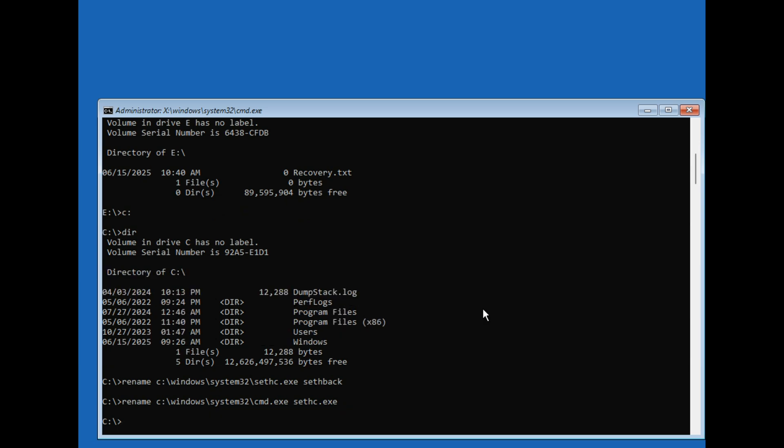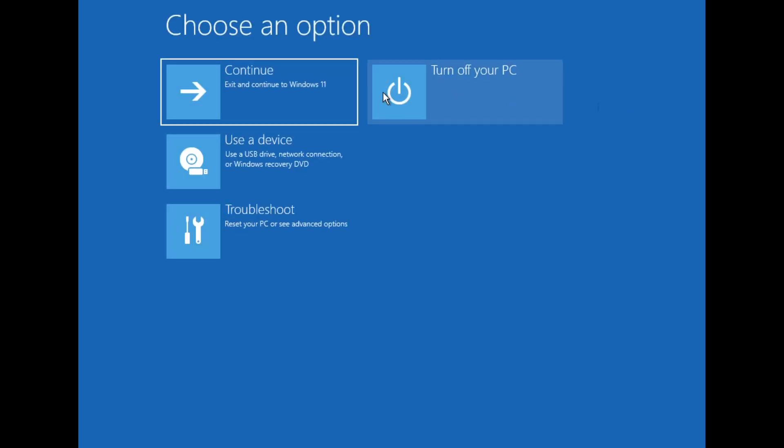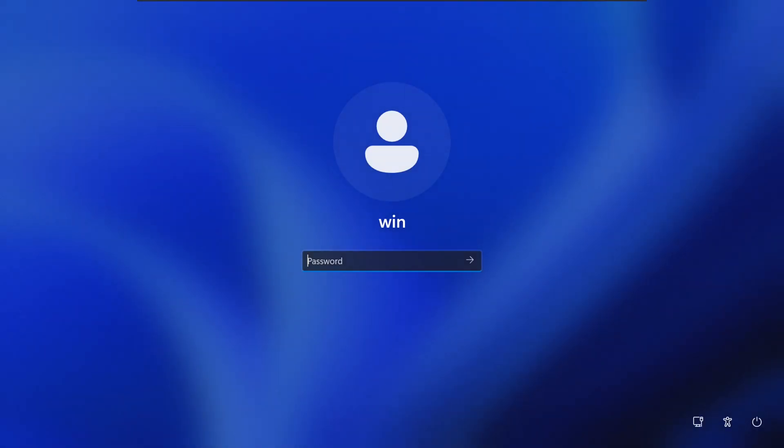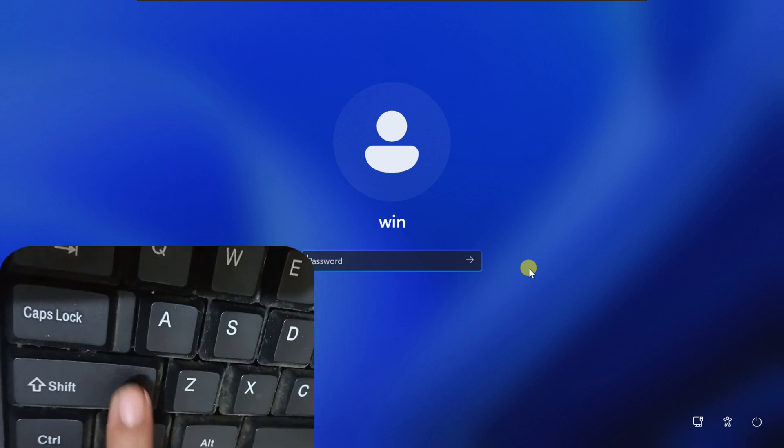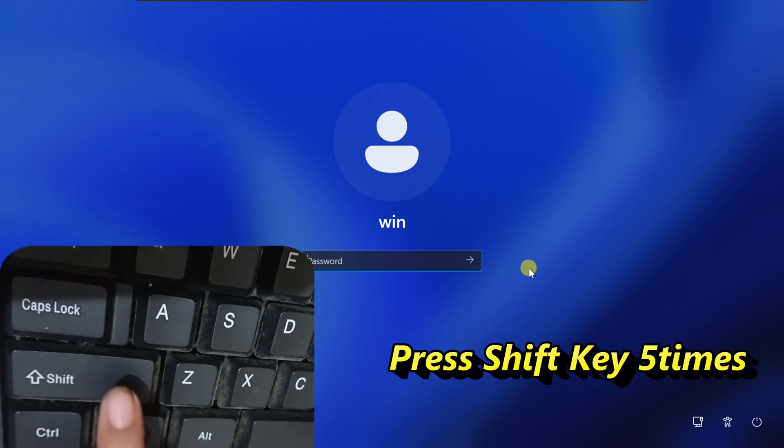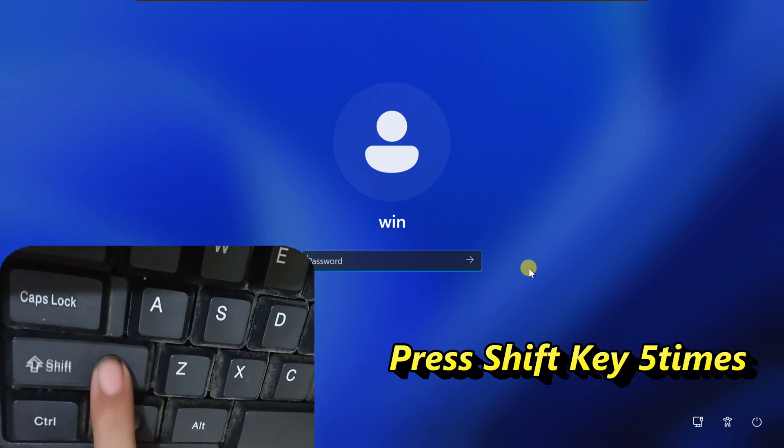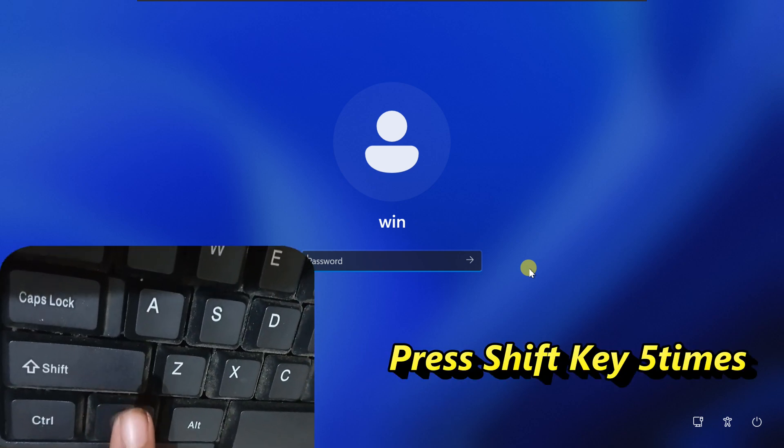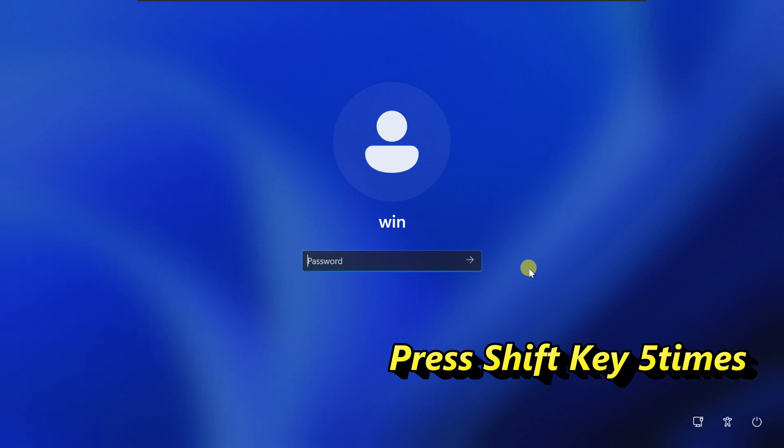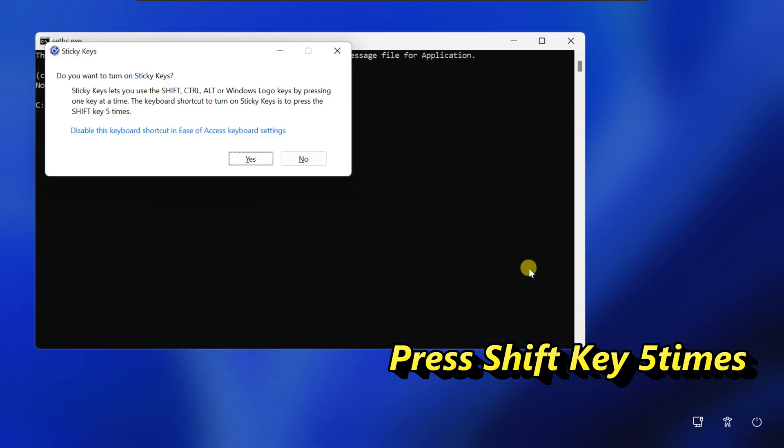Now close command prompt and click on continue to Windows 11. Back at the login screen, press the shift key 5 times. That's the shortcut for sticky keys, but now it opens command prompt with admin access.